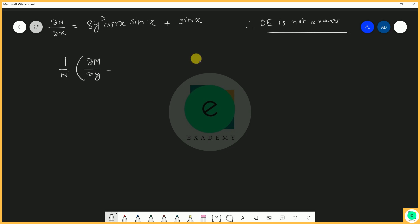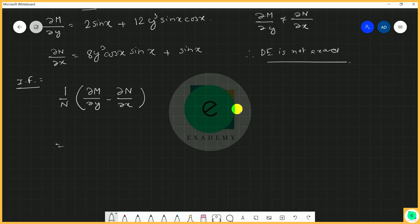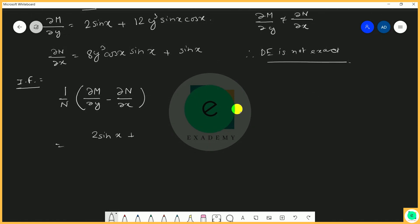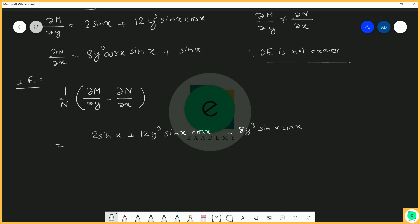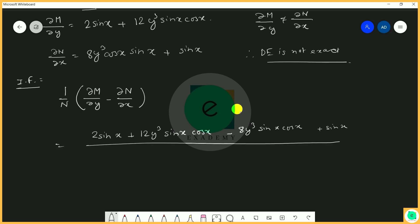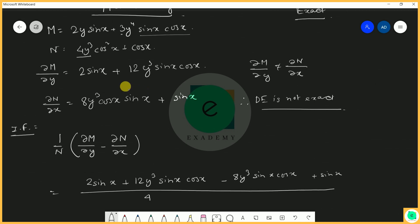Since the equation is not exact, we look for an integrating factor. We use the formula (∂M/∂y − ∂N/∂x) divided by N. Computing the numerator: ∂M/∂y minus ∂N/∂x equals 2 sin x plus 12y³ sin x cos x minus (−8y³ sin x cos x minus sin x), divided by N, which is 4y³ cos²x plus cos x.